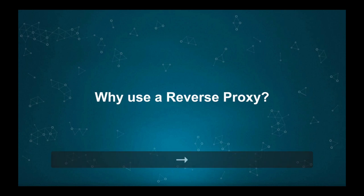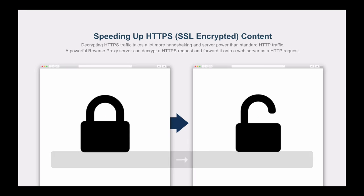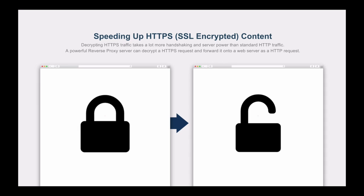So why would you use a reverse proxy? There are a number of reasons. The first is to speed up HTTPS content. When you access a website which uses SSL encryption over the HTTPS protocol, it takes a toll on the speed of the website and on the web server serving that content. Every request has to be decrypted using a very strong encryption code, which can put web servers under pressure. Some websites use a reverse proxy to decrypt the HTTPS traffic before sending it on to the web server, taking some of the load off so the web server can concentrate on just serving the content.